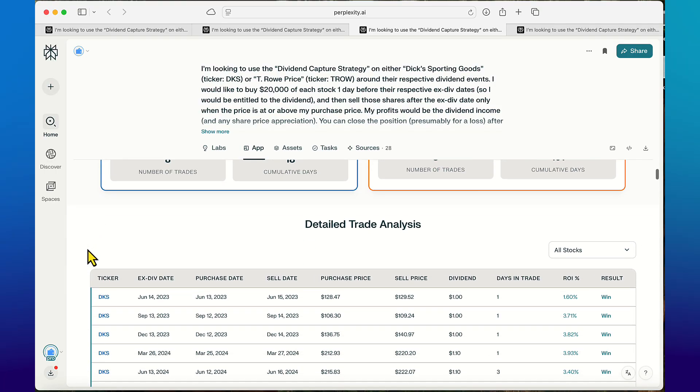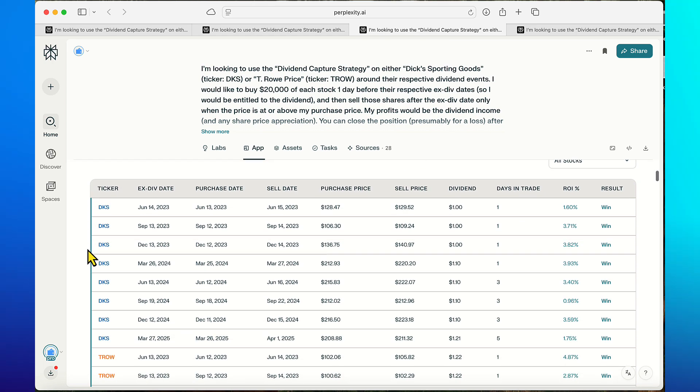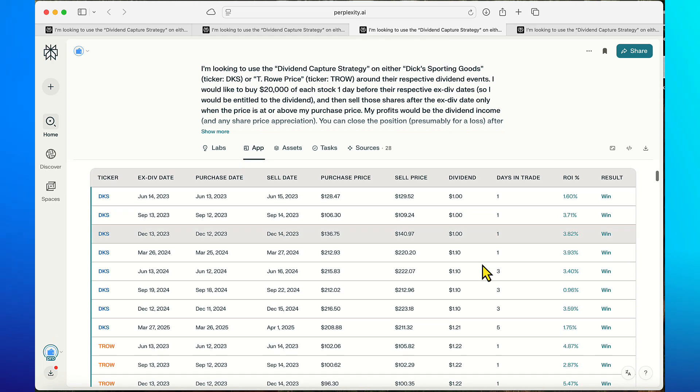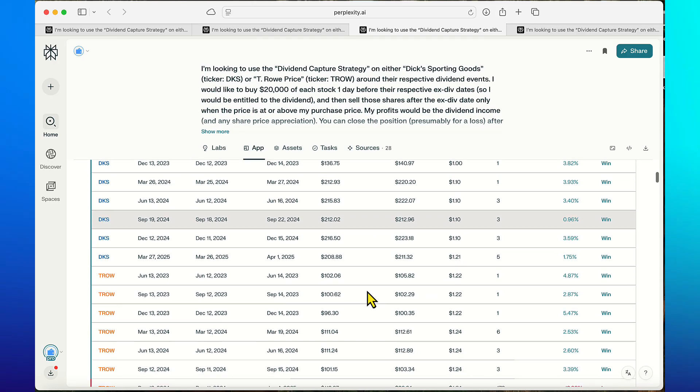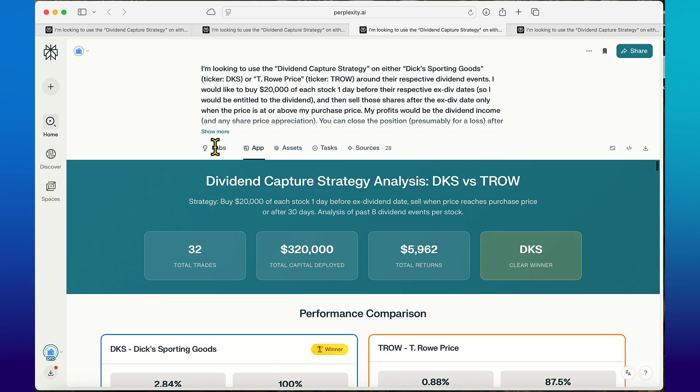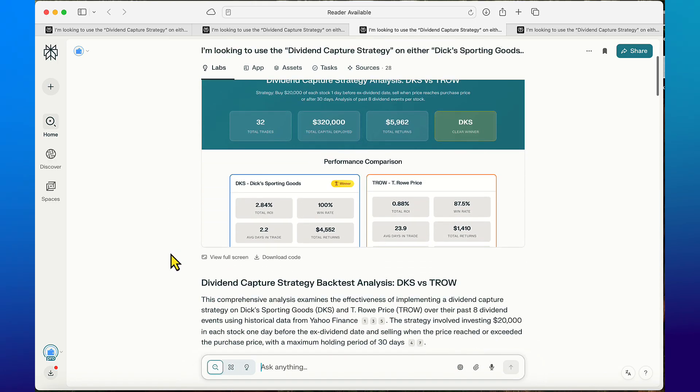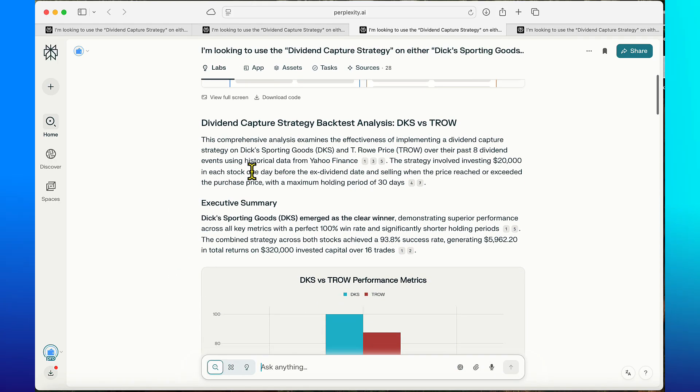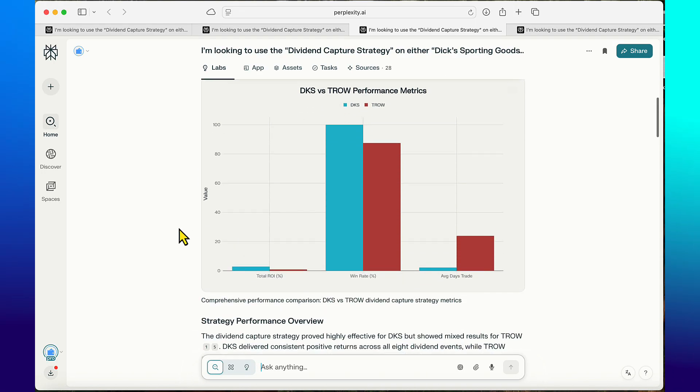Dick's is really good for this strategy apparently. This is cool - you can sort by either one of these so you could see all the results of each trade. It's pretty clear that Dick's is the winner of this one. If you wanted to I would read through all this lab stuff, it gives a lot of interesting info actually.